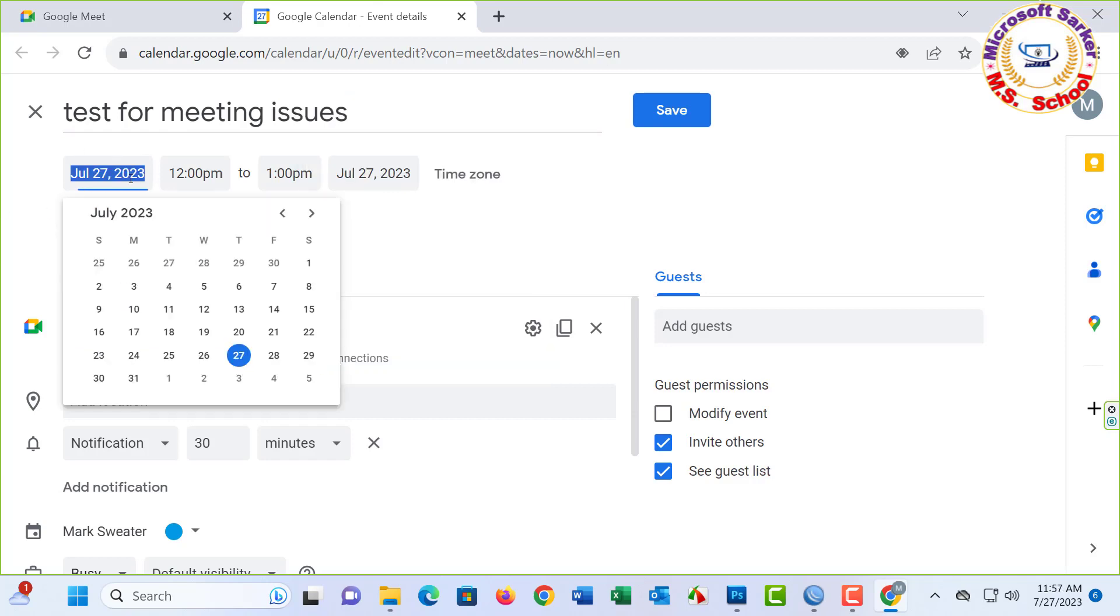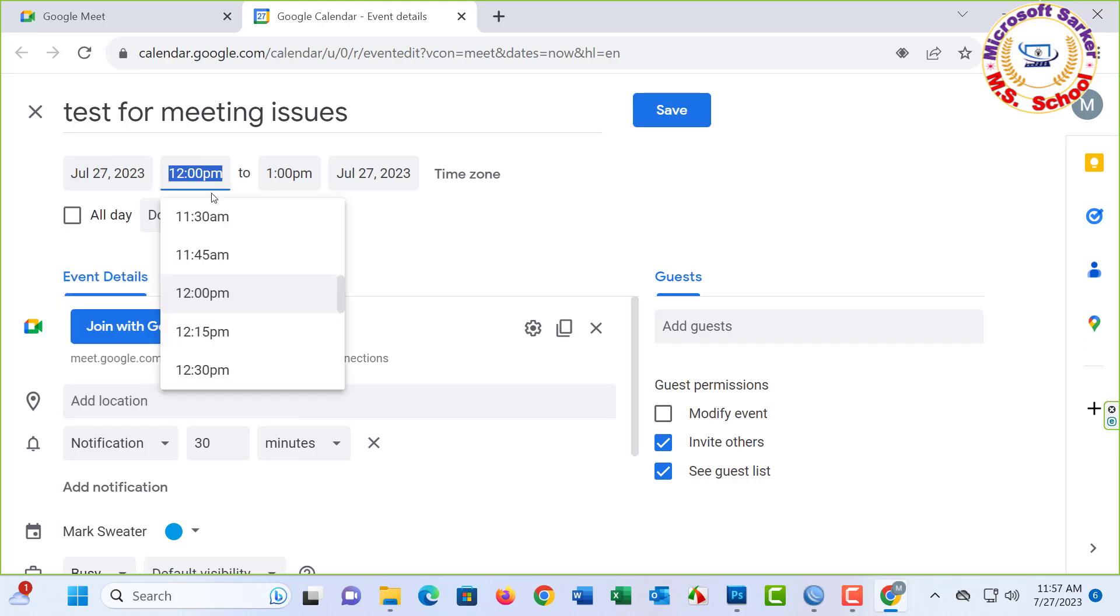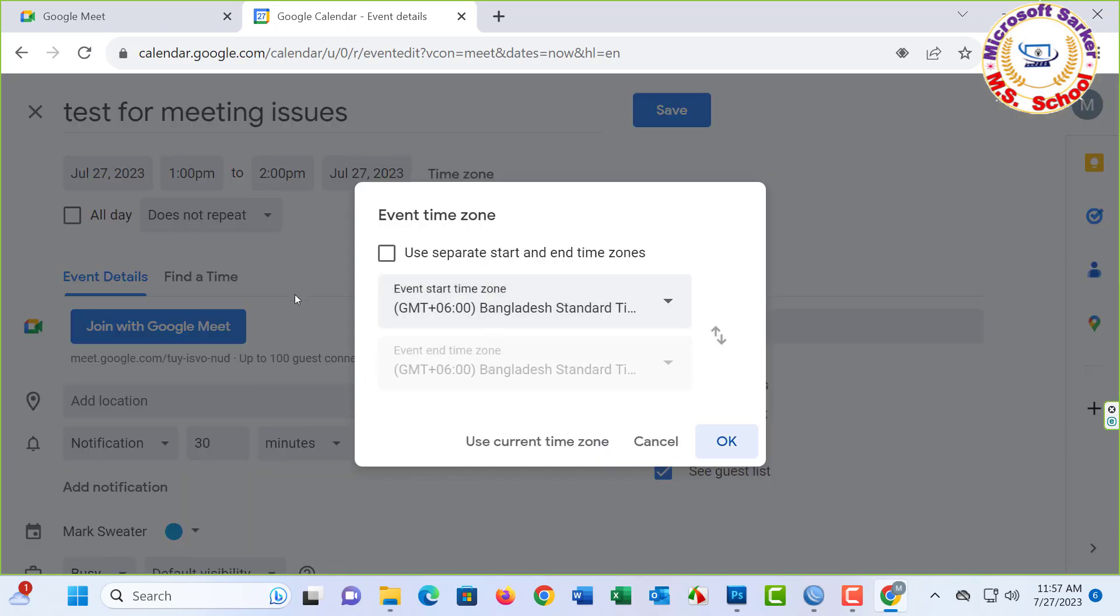Date: today, 27. 1 p.m. to 2 p.m., time, June.